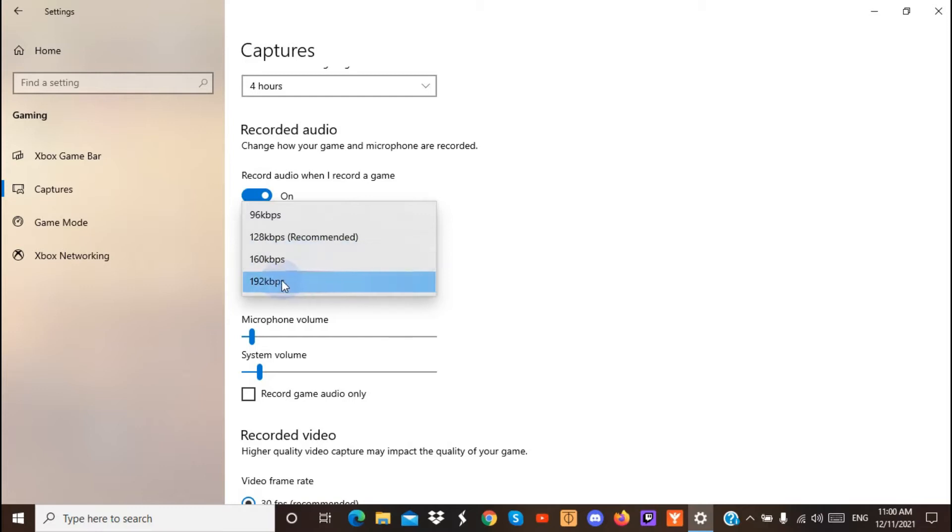Also, another problem, make sure that the audio drivers are updated, and that will fix your problem.